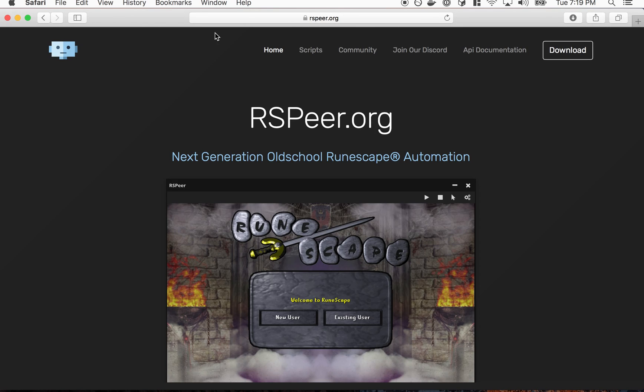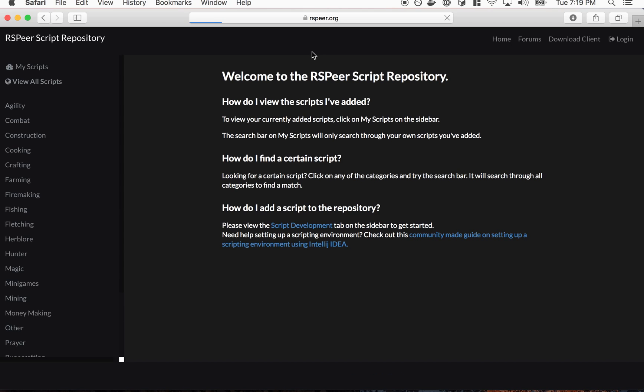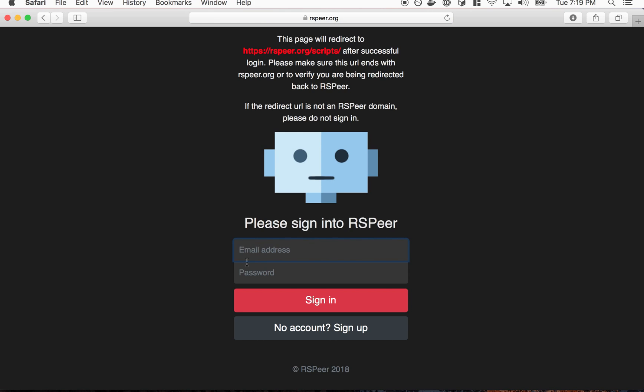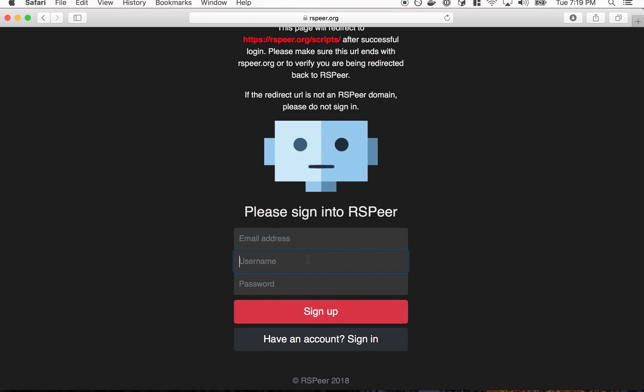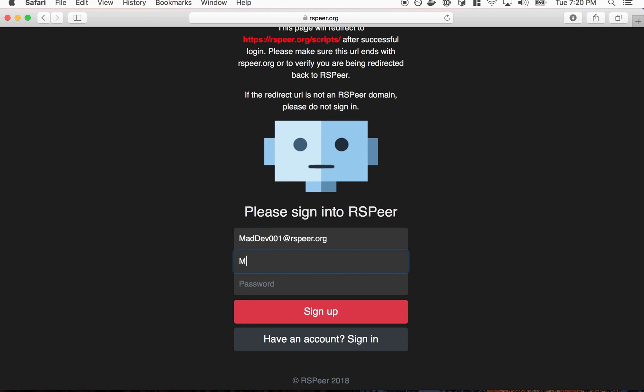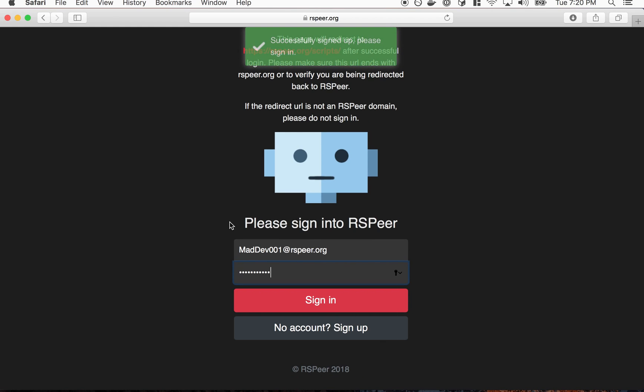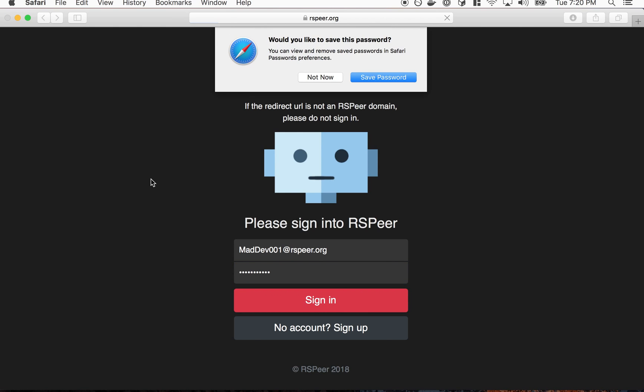So we need to sign up for one to push our code to it so we can get it on the SDN. So what I'm going to do is go back to RSPier.org and click on the scripts tab here. And then I need to create an account. So let's go to sign up.